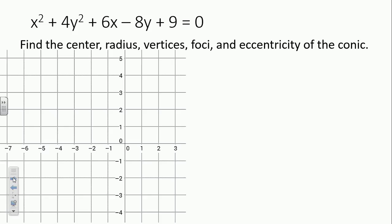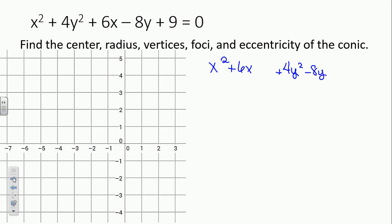Our first step is to break it up — get the x's with the x's, the y's with the y's. So we have x squared plus 6x, then 4y squared minus 8y, and we move the 9 to the other side. Since it's positive, it will be negative on the right.